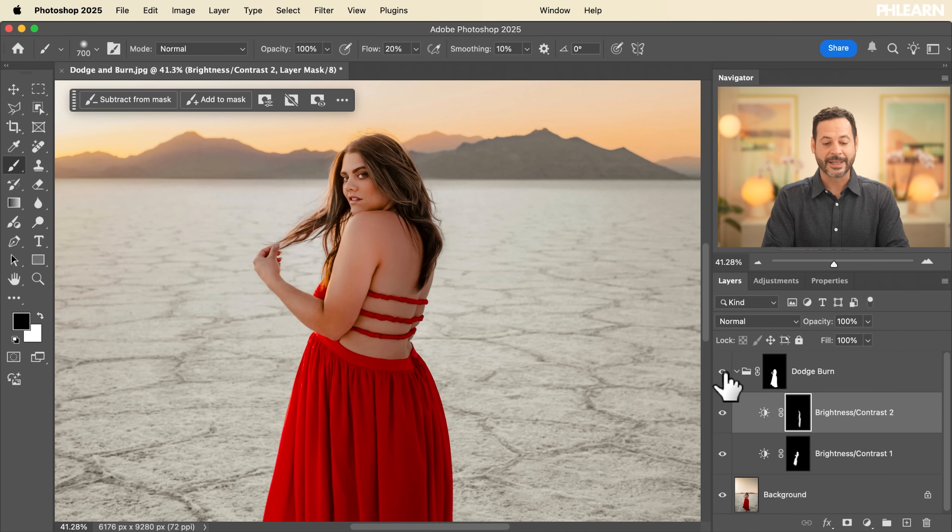Now I want to show you one more technique that takes this an extra step forward. A lot of the time when you're dodging — making your image brighter — you really just want to focus on the highlights, making highlights a little bit brighter. When you're burning, you want to make your shadows a little bit darker. If we bring in a tool called Blend If, I can really dial this in and create stunning, beautiful results.